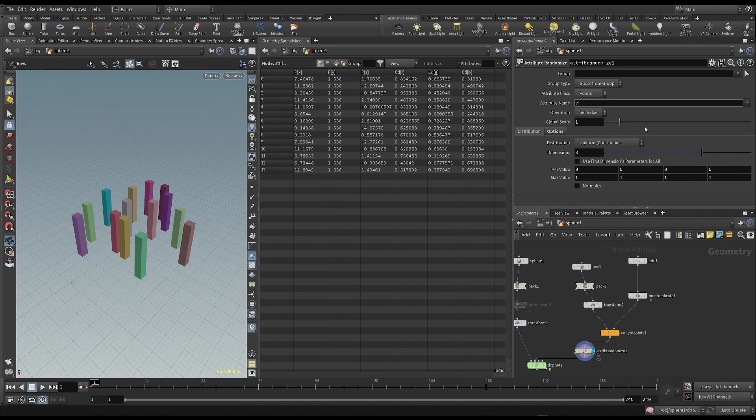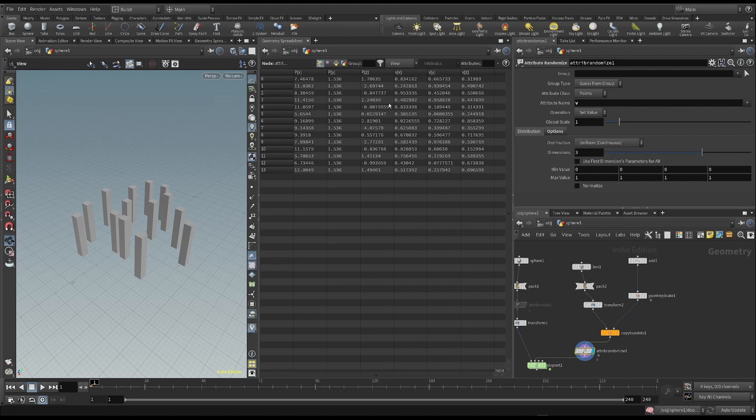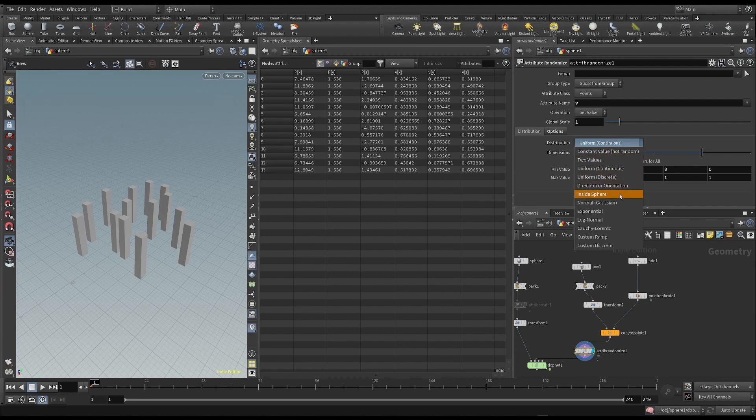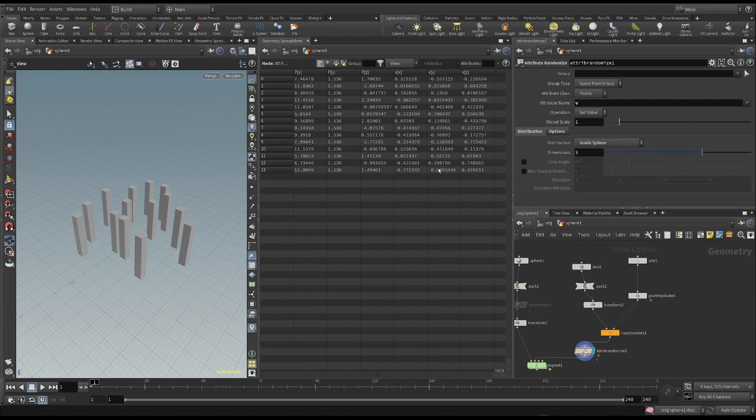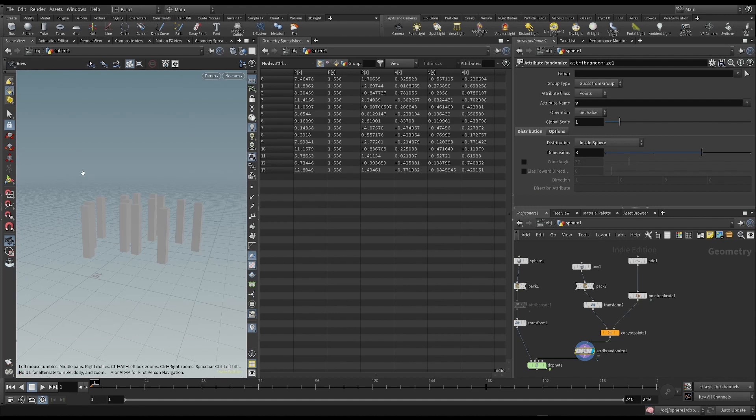We need to make the velocity attribute, though. So, v is what I write. Let's also look at the attribute in the geometry spreadsheet. Shows inside sphere as the distribution, so that we have a distribution in all directions.